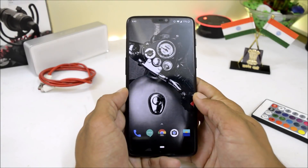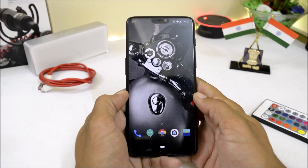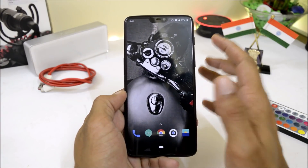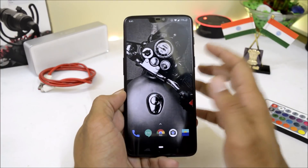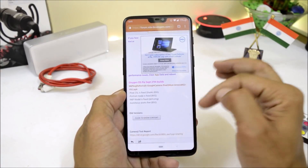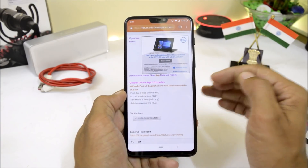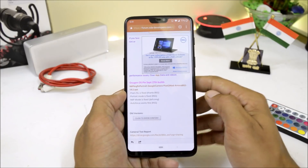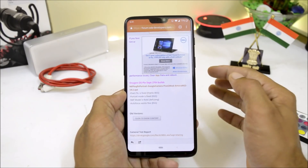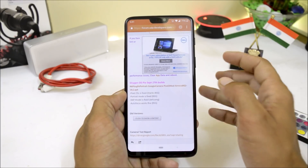Welcome back to another video. Today we'll be taking a look at Google Camera for OnePlus 6. We now have portrait mode working with both front and back camera on the Google Camera application. It can be downloaded from the XDA forum — I'll put a link in the description below. Huge thanks to XDA members like Arnova who has been continuously working to get these things ported on OnePlus 6 and other devices. Google Camera is now available for many devices and is far better than the stock camera.